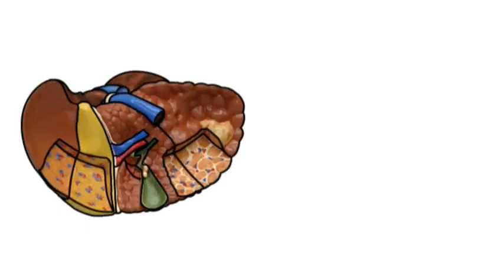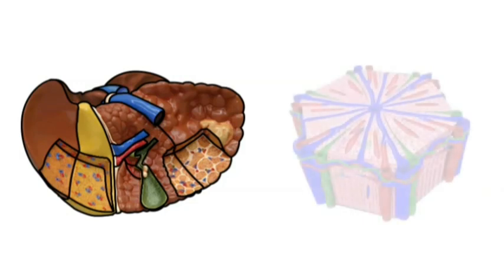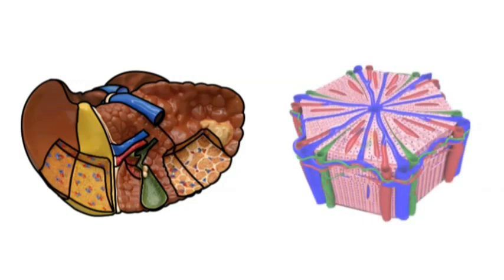If the liver is cut open and viewed under the microscope, we see millions of microscopic hexagonal structures such as these, which are the functional units of the liver.